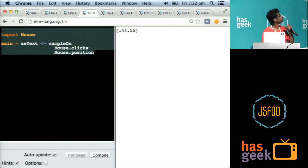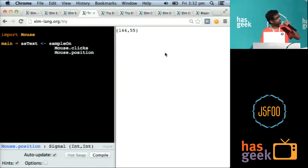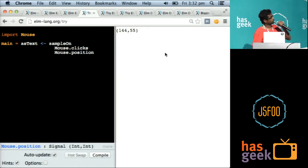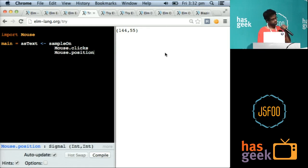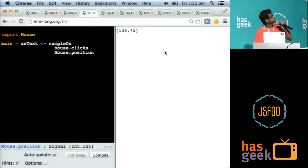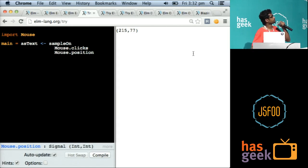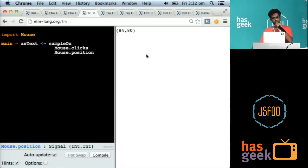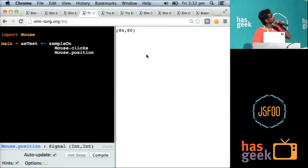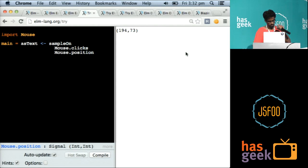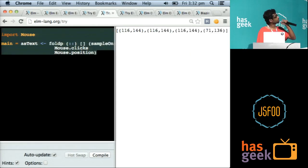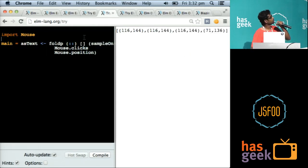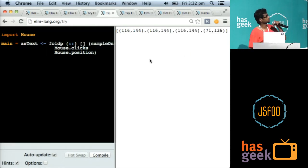The next phase of incrementally moving towards a better example is this, where I am sampling the mouse position on mouse clicks. So mouse clicks is again a signal, but I am sampling mouse positions on mouse clicks and displaying them so that I can actually just show clicks.